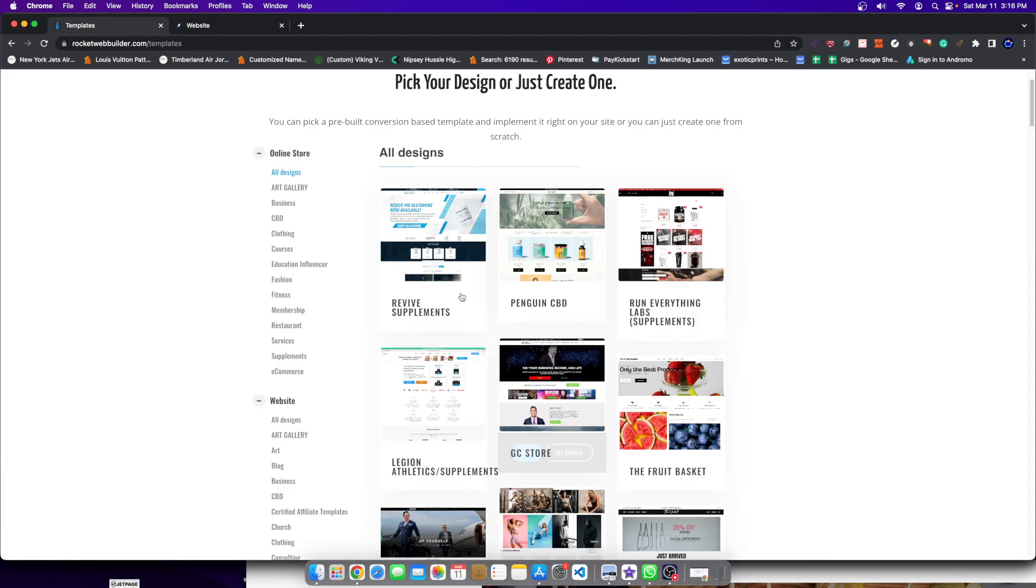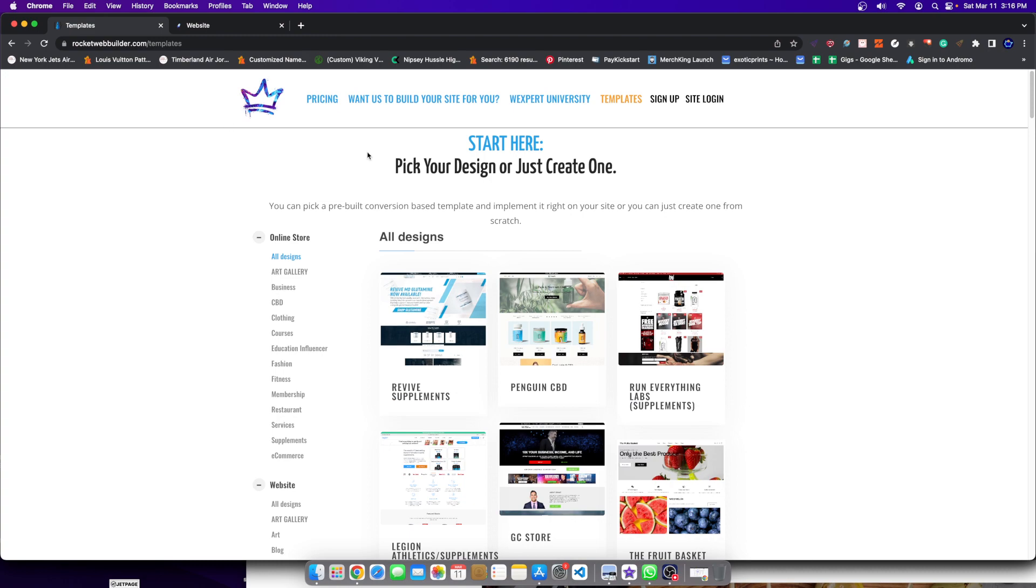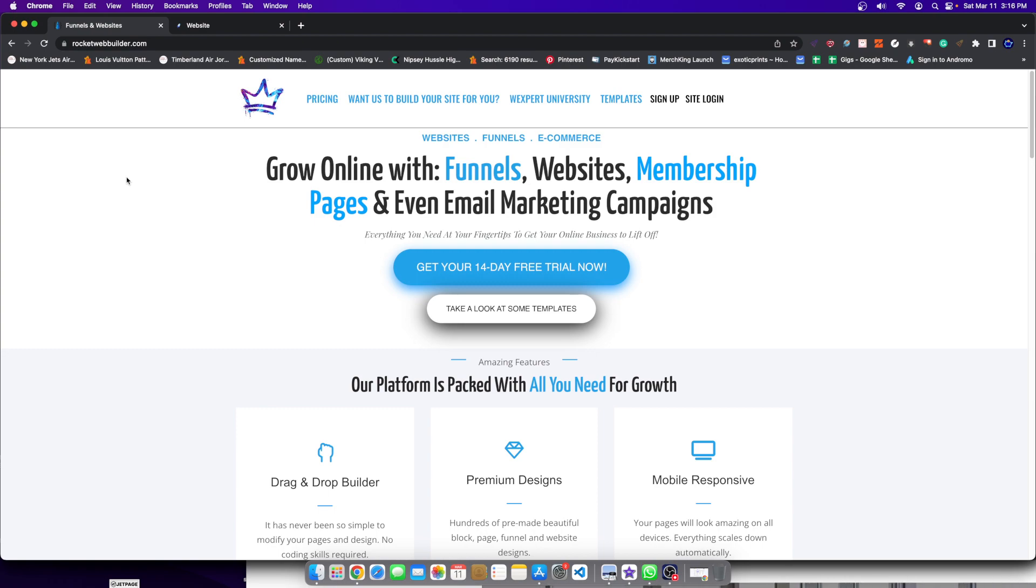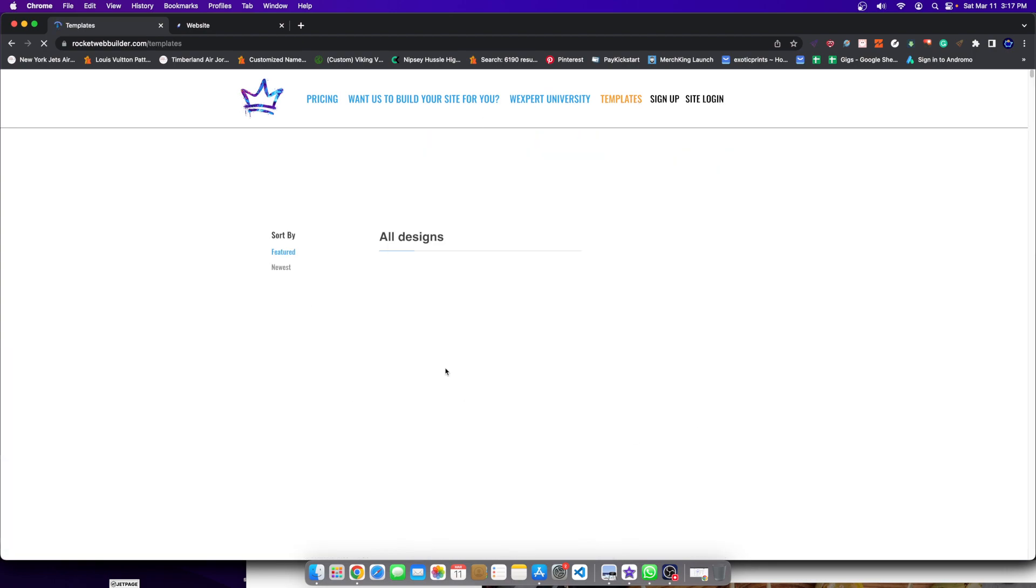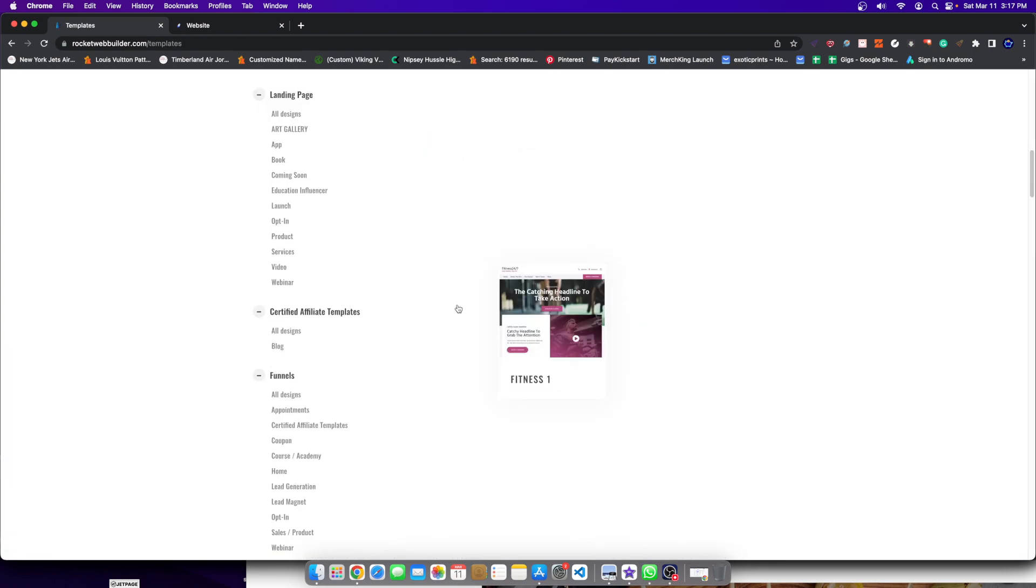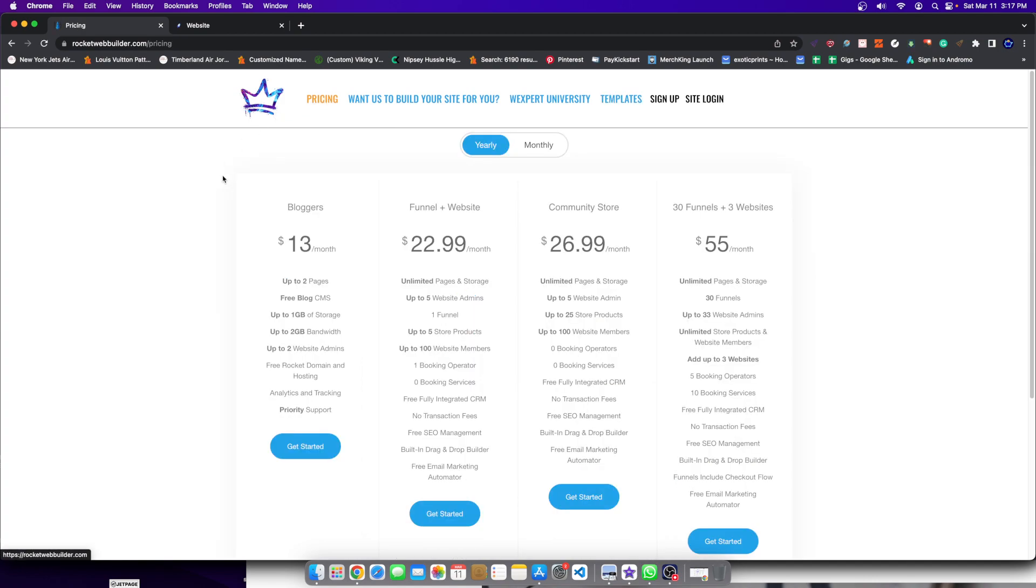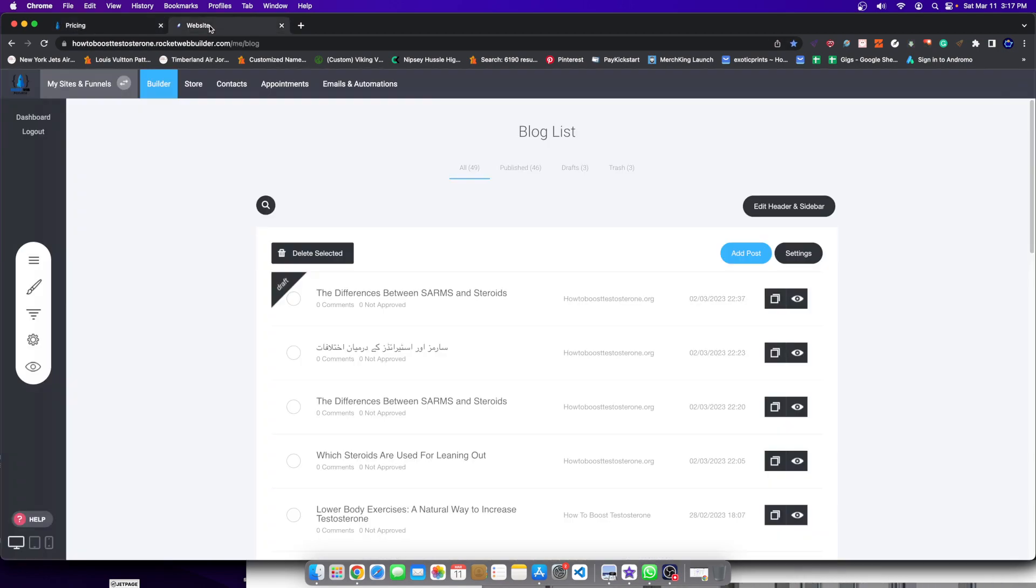So what software we're using that's going to make this possible is RocketWebBuilder.com. And with RocketWebBuilder, you have the ability to create websites, landing pages, funnels, email marketing software is inside of it. You can even create membership websites. The list goes on and on. But what we're going to do here is you could see the different templates and stuff, but that's not what we're showing. We're just showing simply the software that you could go ahead and get started.